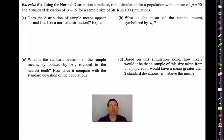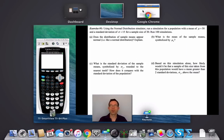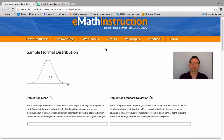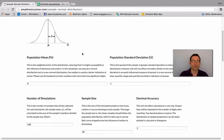In exercise one, using the normal distribution simulator, run a simulation for a population with a mean of 50 and a standard deviation of 15, for a sample size of 30. Run 100 simulations. Our simulator works well in Google Chrome and these online tools go very fast compared to a graphing calculator.